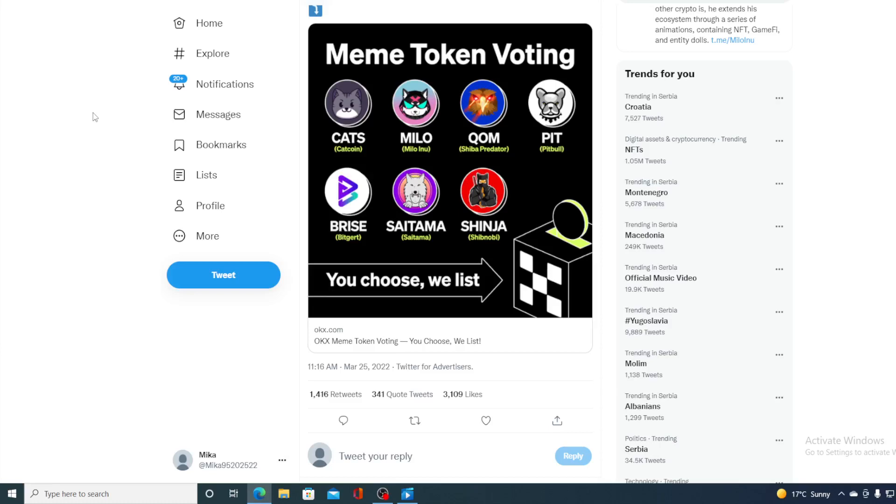Don't miss out on this guys. Meme token voting. You choose real list. Stay tuned to find out more.